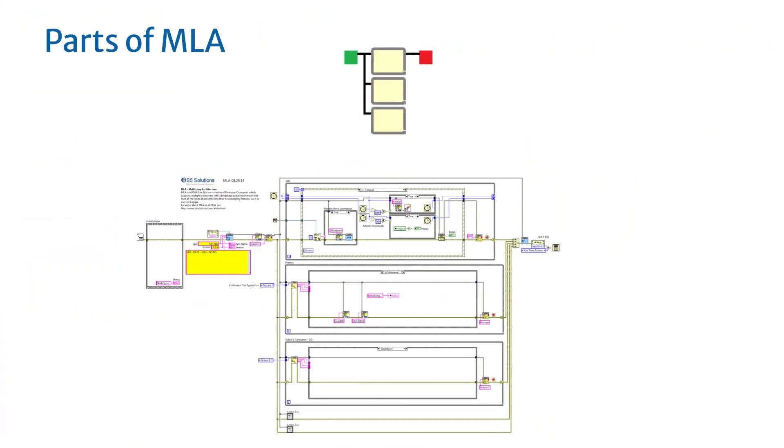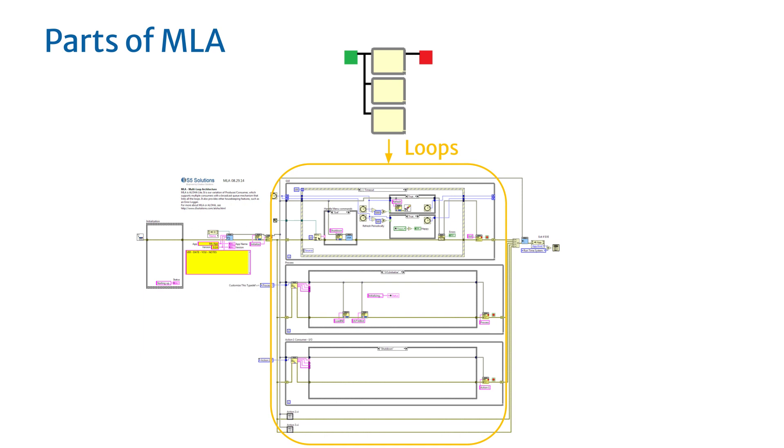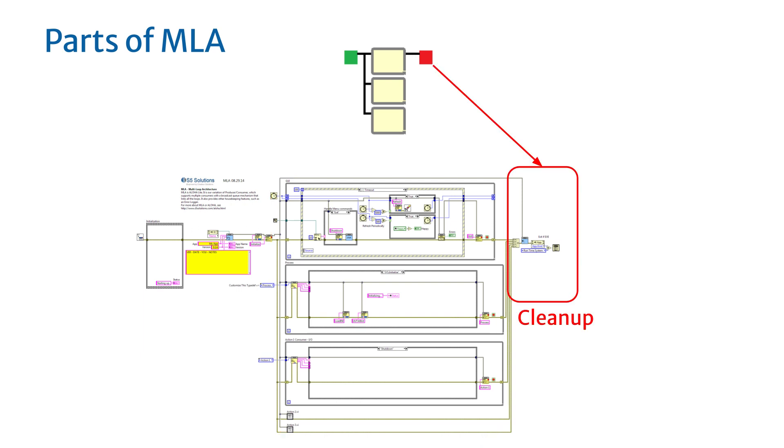The MLA app consists of three parts: the setup, the loops, and the cleanup. The setup and cleanup provide code that runs just once to set up the program and to clean up after the program is done running.